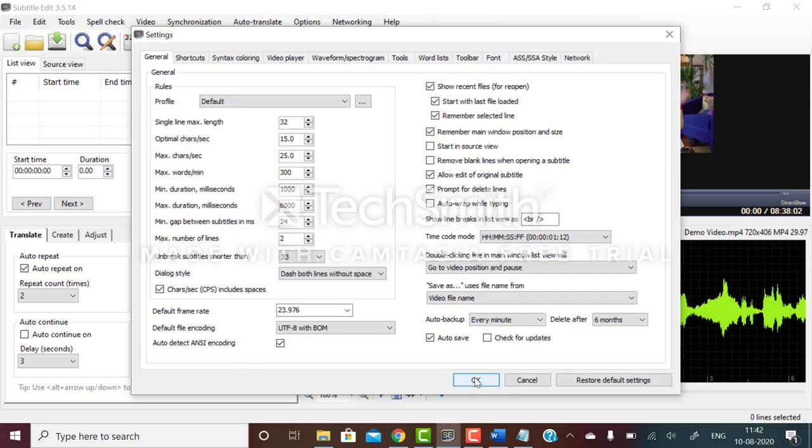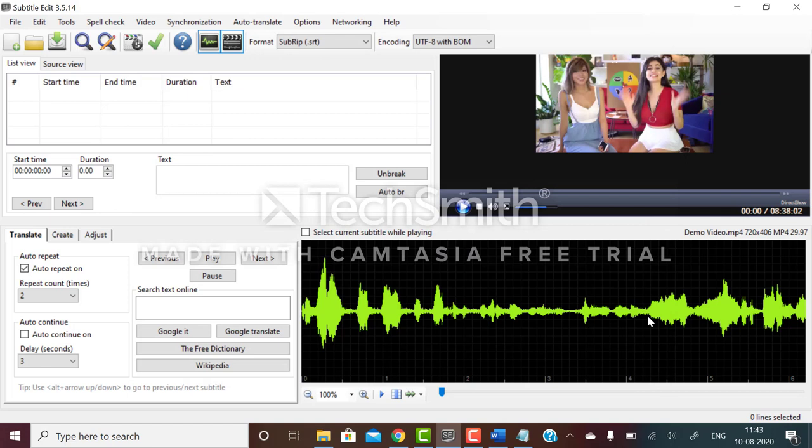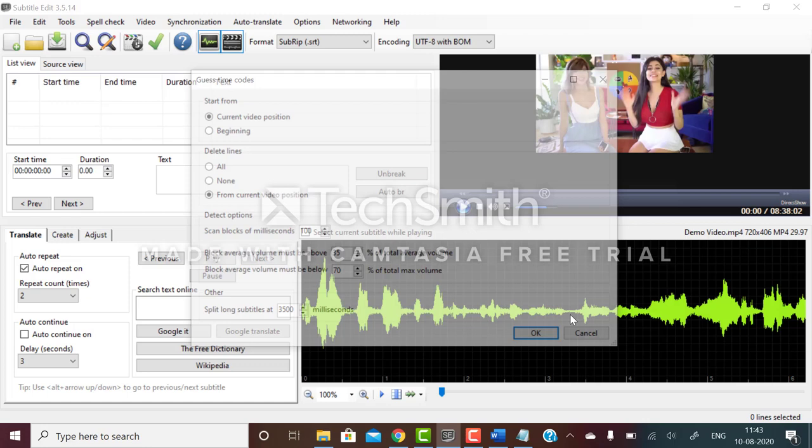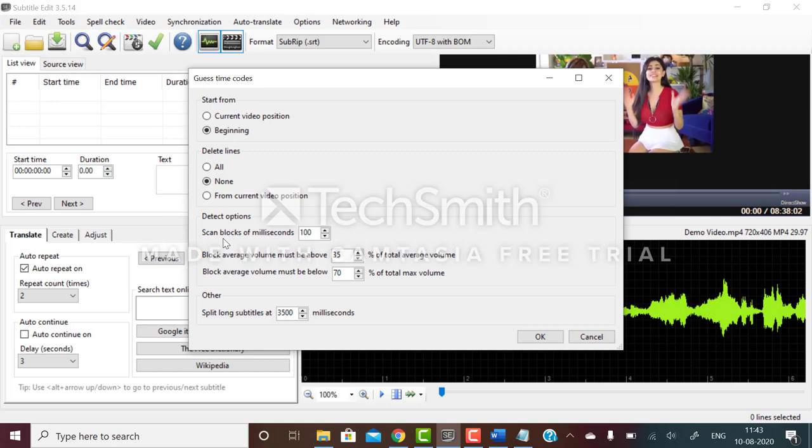These settings are done, video is loaded. You can see the sound wave has been generated. Now click on guest time codes, start from beginning, delete lines none. Detect options: gap of 1000 milliseconds, split long subtitles at 3500 milliseconds. Click okay.